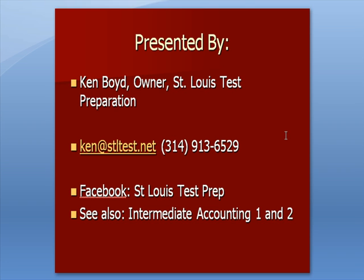We're on Facebook at St. Louis Test Prep, and for some introductory comments on Statement of Cash Flows, you can find them in our Intermediate Accounting 1 and 2 videos.